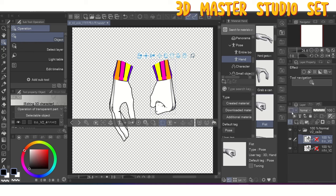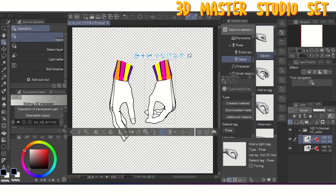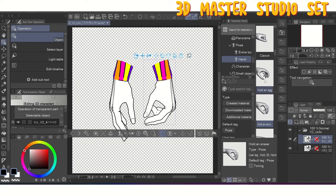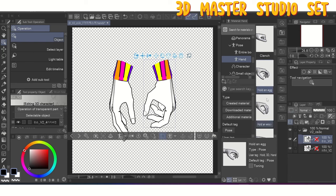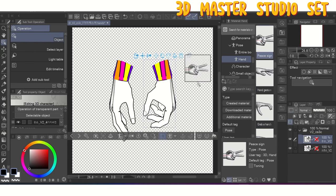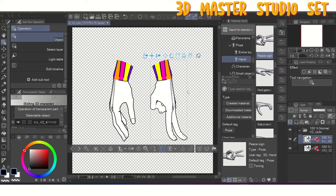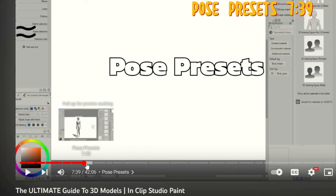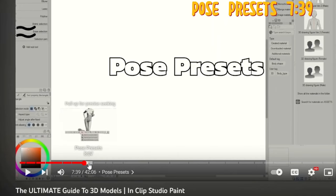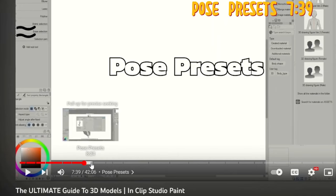Version 2 models will also allow you to use preset hand poses that come with Clip Studio paint. That also means you can set up your own poses with the regular models and then apply them to the hand models as many times as you need to. If you don't know how to do this, you can also go to this timestamp in my 3D model guide as well.